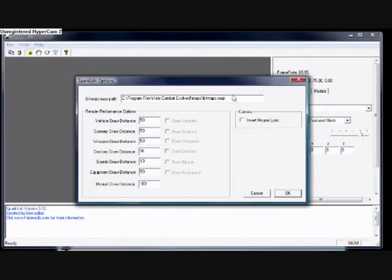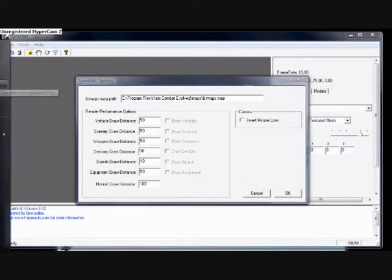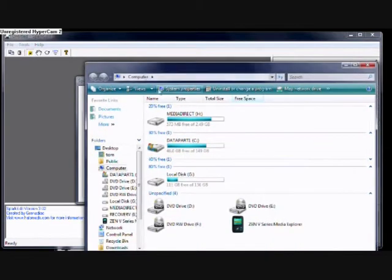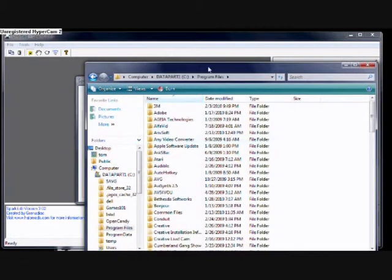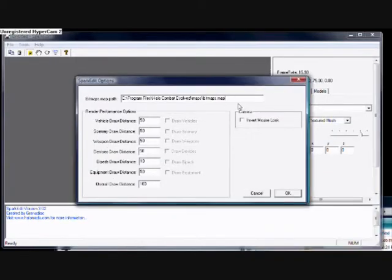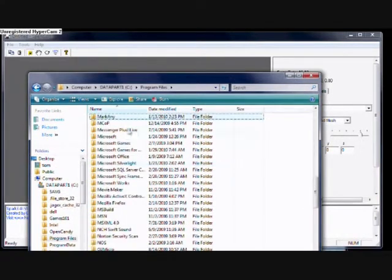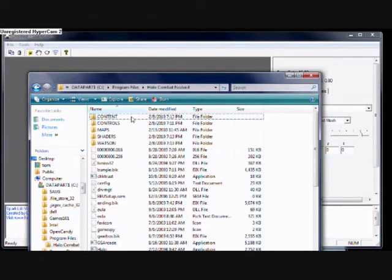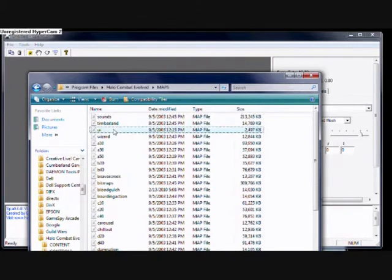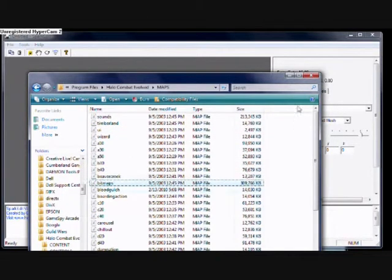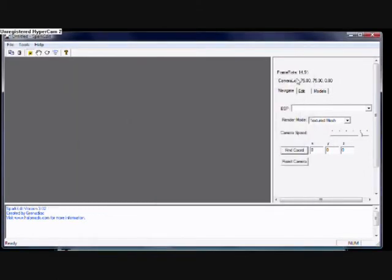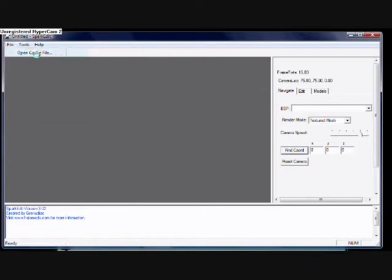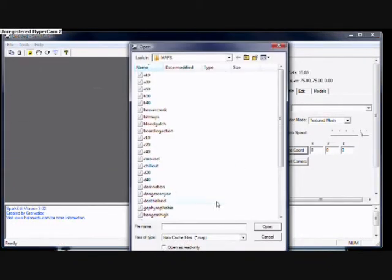Now always make sure this file directory is correctly set. See, my bitmaps is not in Microsoft Games as it is usually. It's here in Halo Convert Evolved, in Maps, and then Bitmaps. So I had to set it to this file directory. If you don't do that, it won't work. So always make sure it's set to that. That's why some people only get lines. And if you're using Windows Vista, always open as administrator.